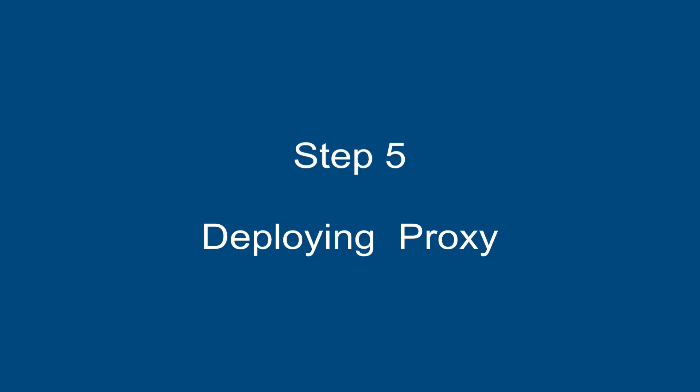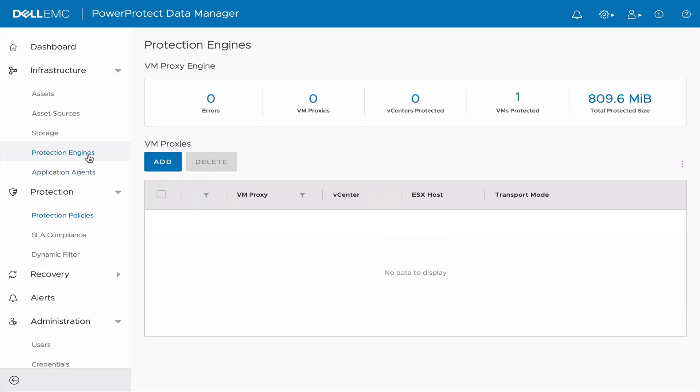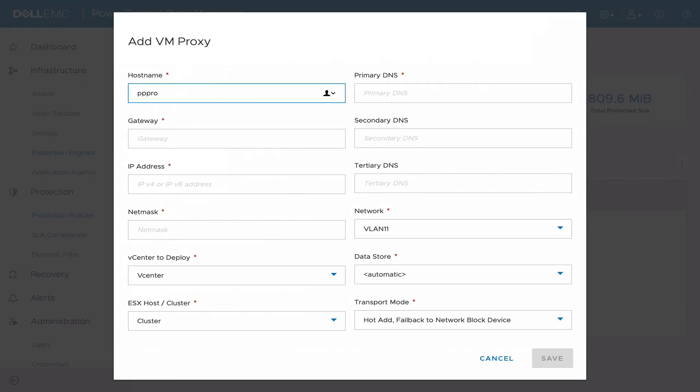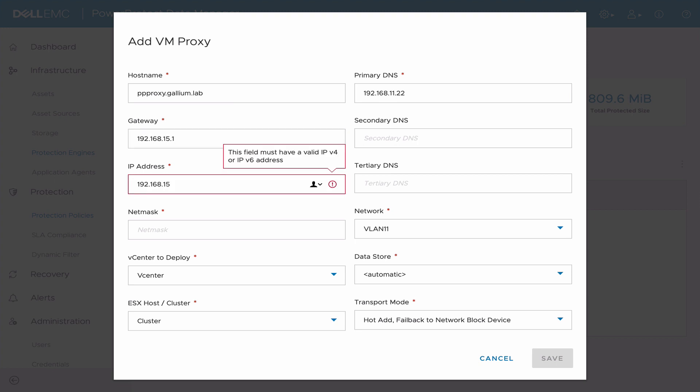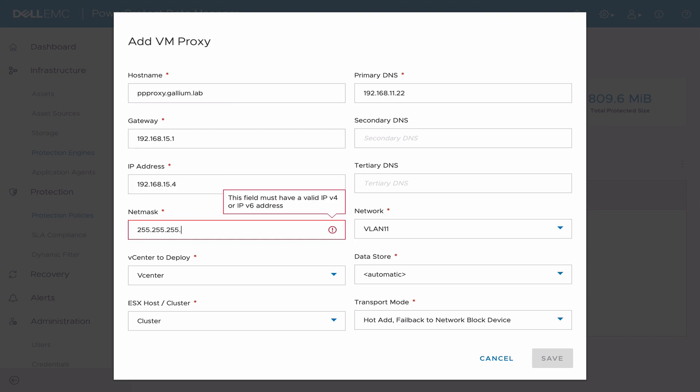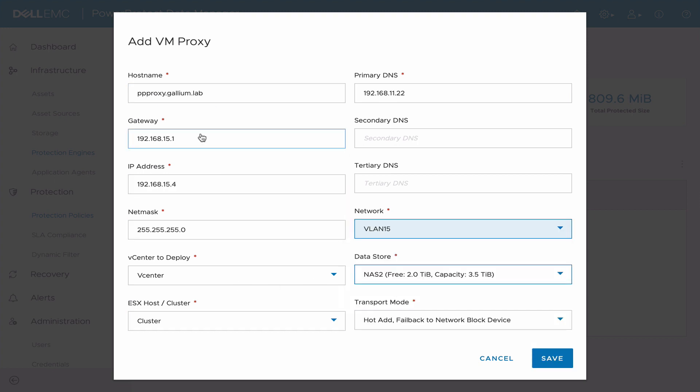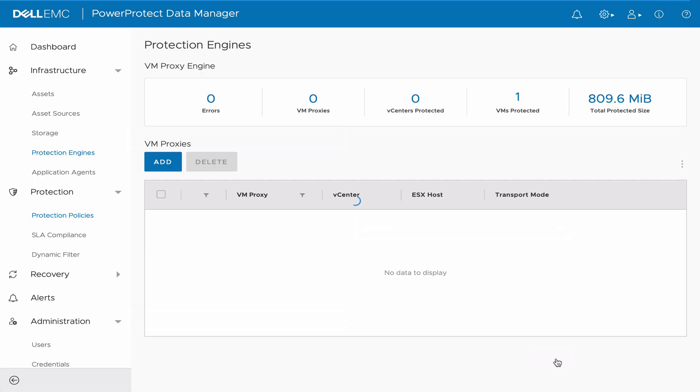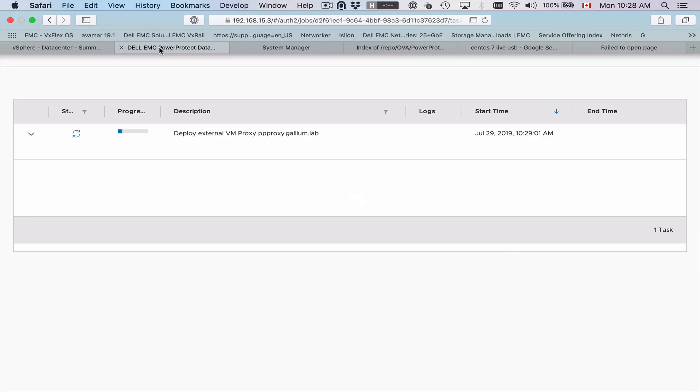Step 5: Deploying the Proxy. Under Protection Engine, choose Add. Enter VM Proxy Details and click on Save. You can verify from the vCenter that your new proxy VM is being deployed. Wait until the proxy is ready.